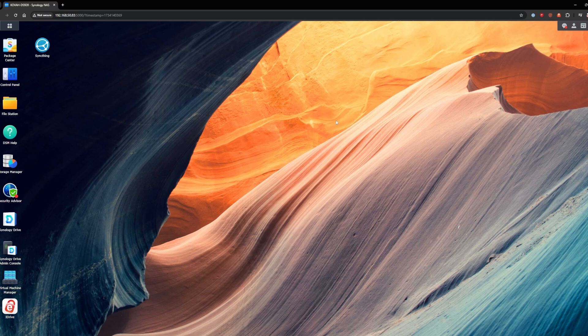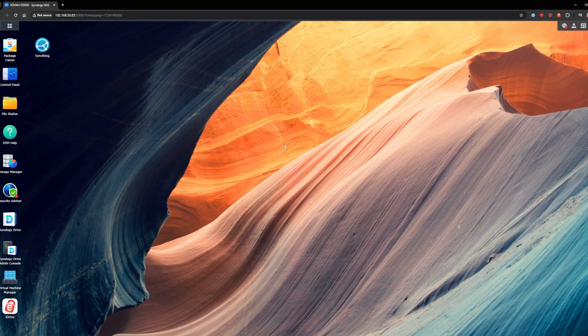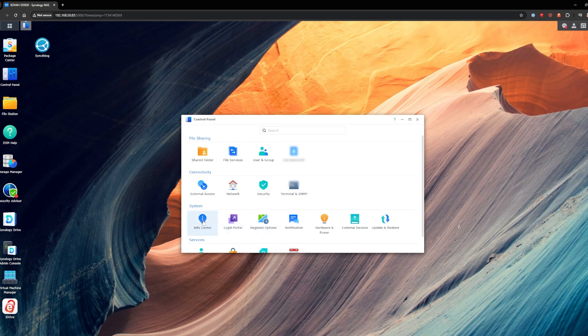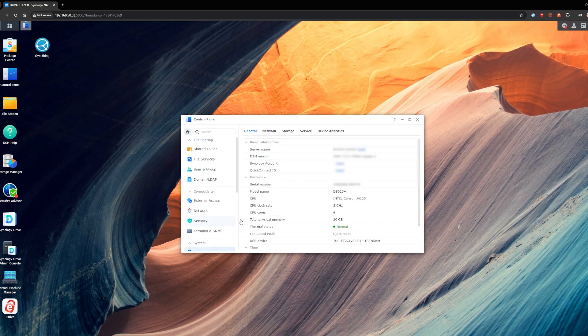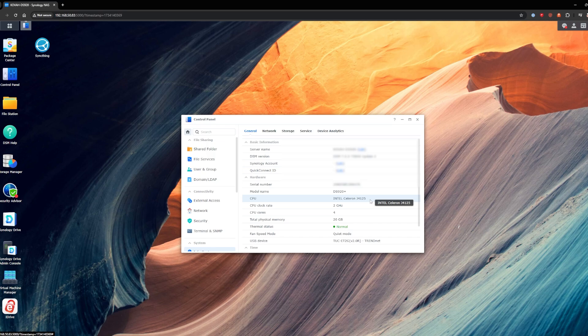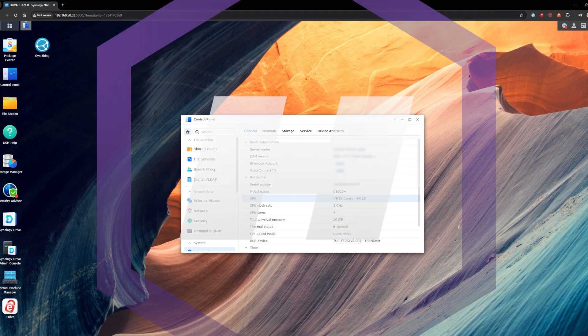But the first thing we need to do is we need to go and find what our model of CPU is and then we can find the architecture for it. And you have a couple different ways to do that. The first one is you can go to your control panel and then go back to info like we did earlier and we can see here I have a DS920+. It has Intel Celeron J4125. If you know what that architecture is, great. You're ahead of the curve. I do not know.